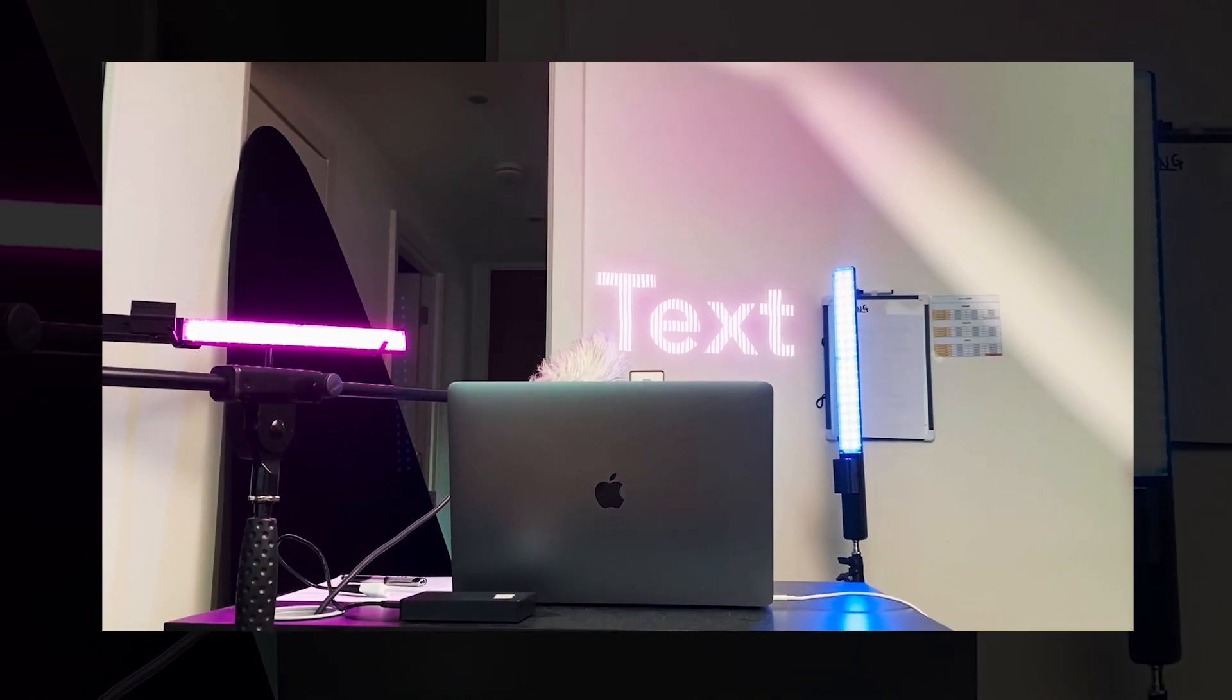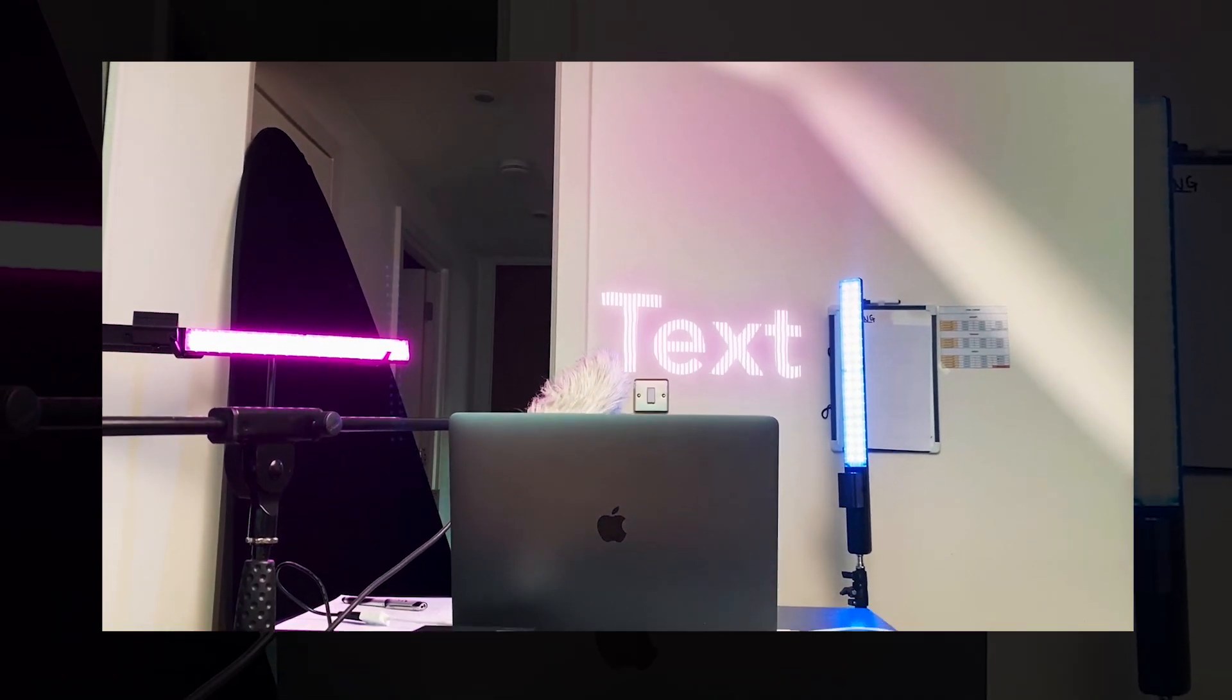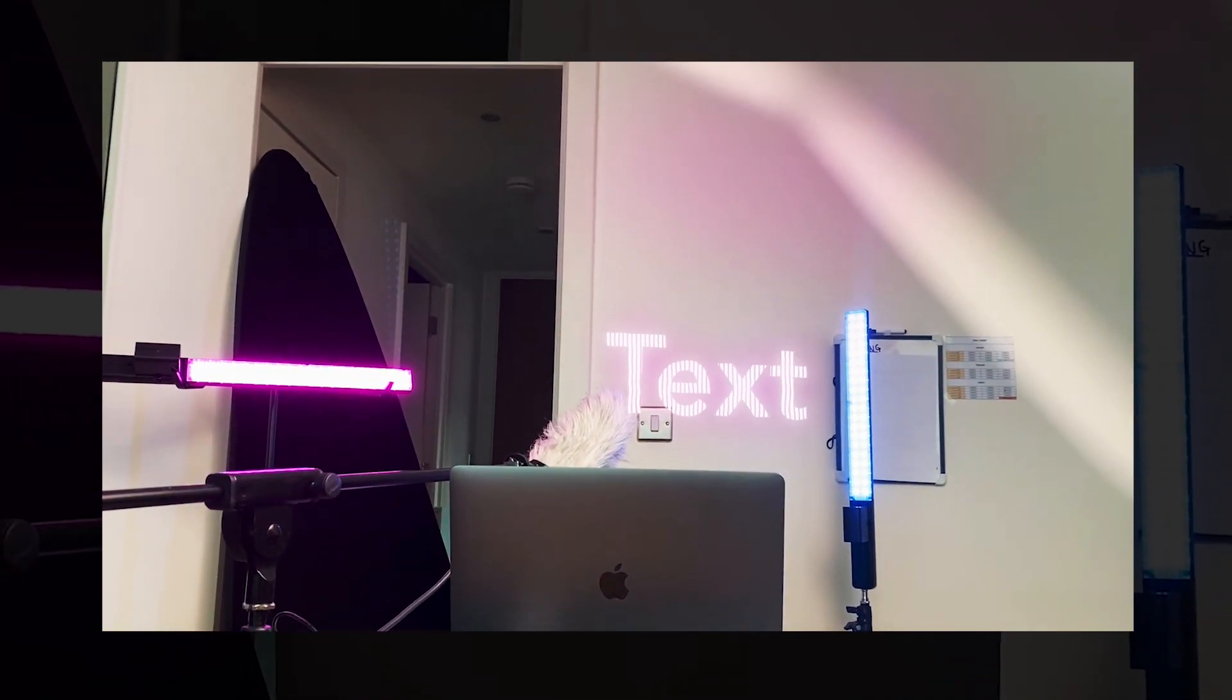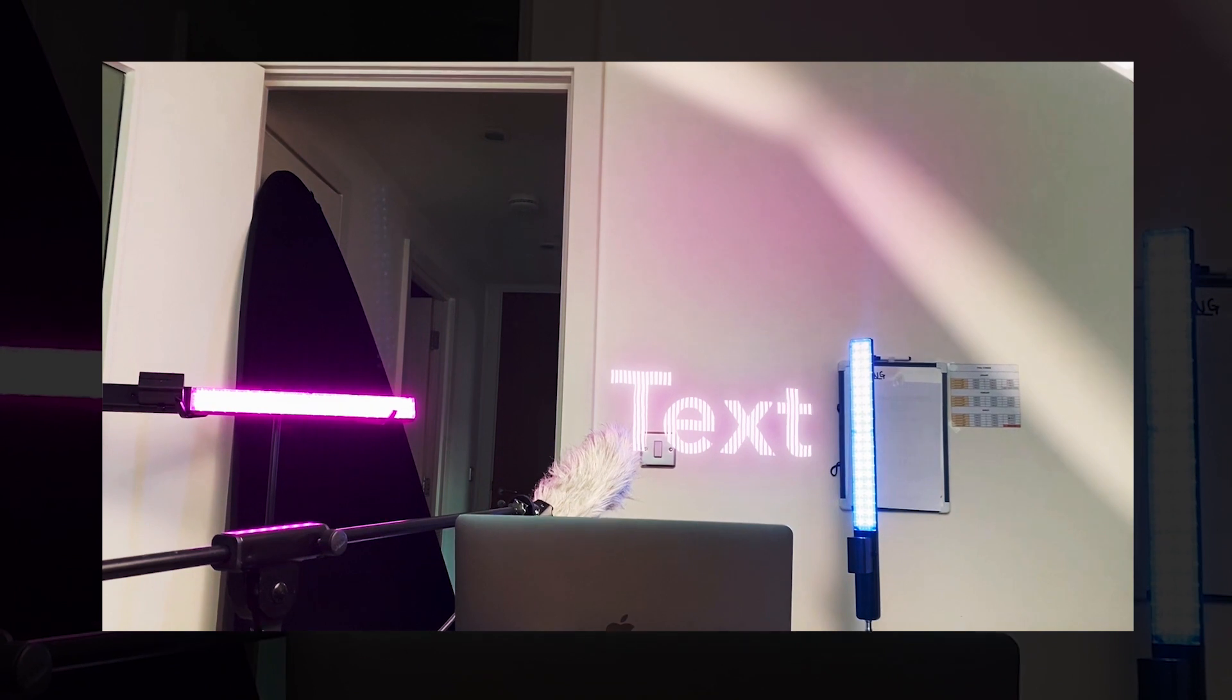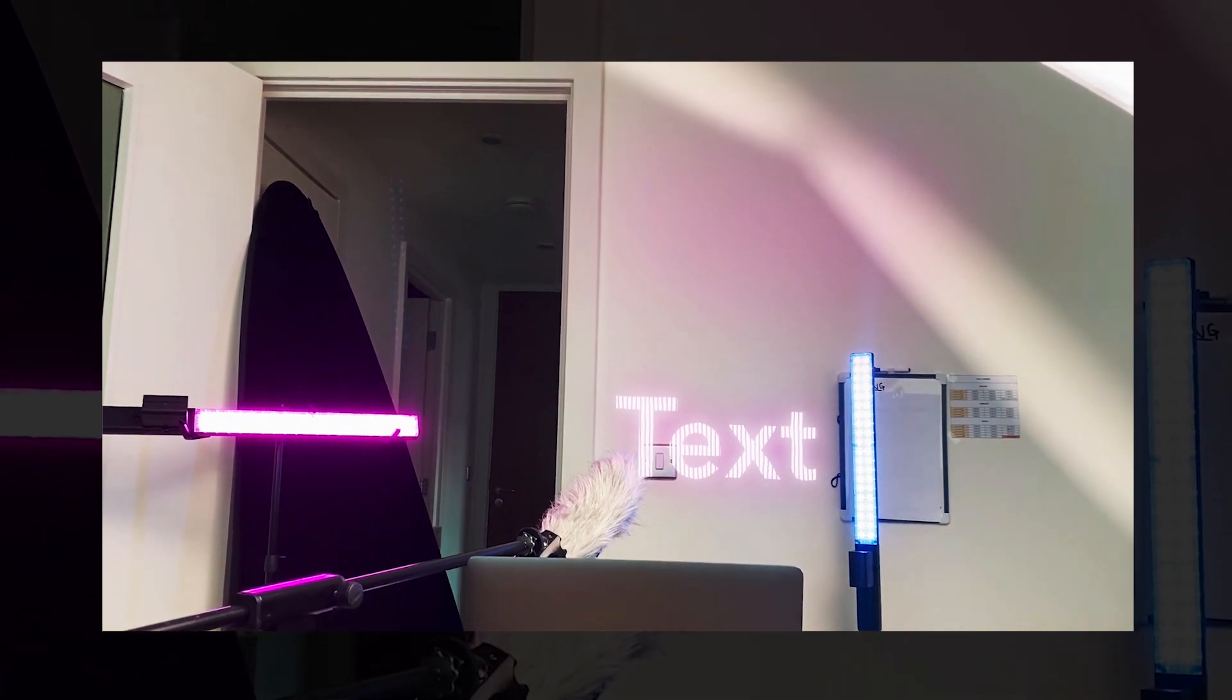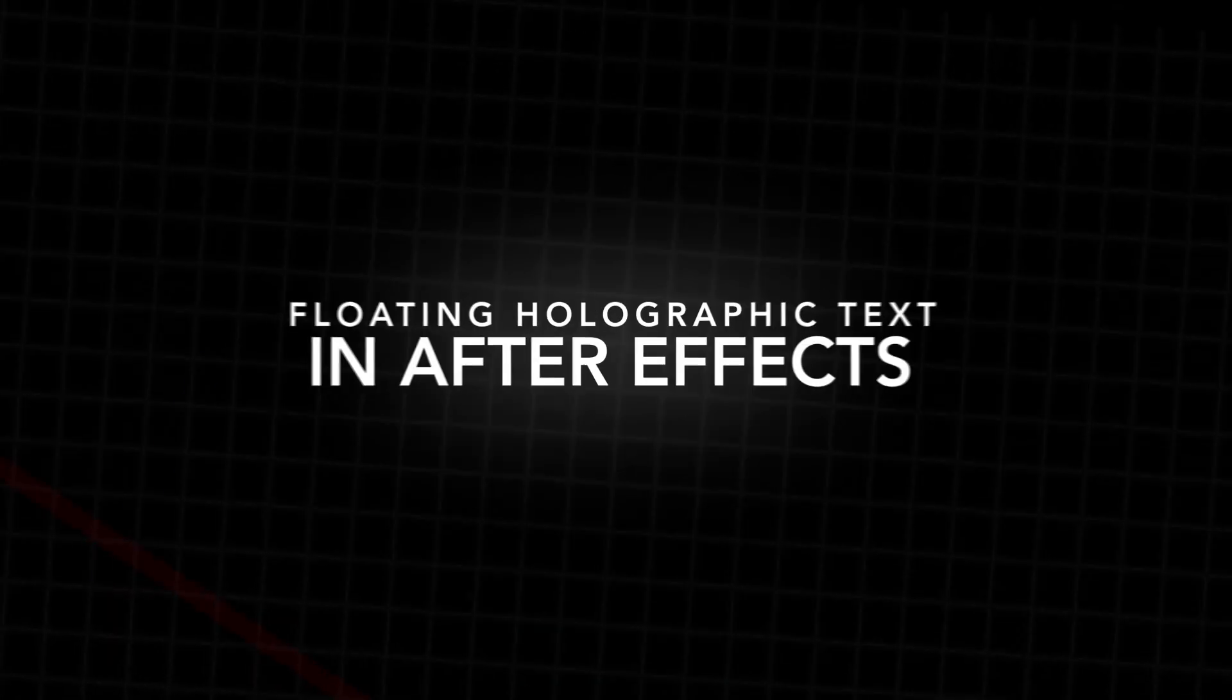In this video, I'm going to show you how to create a floating hologram inspired text effect right inside of Adobe After Effects. So let's get right into the video.